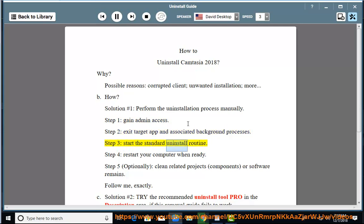Step 3: Start the standard uninstall routine. Step 4: Restart your computer when ready. Step 5: Optionally clean related projects.